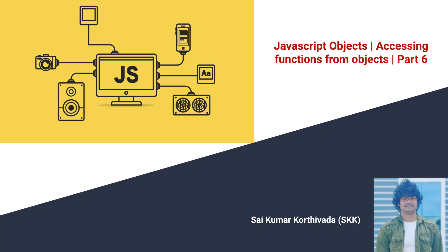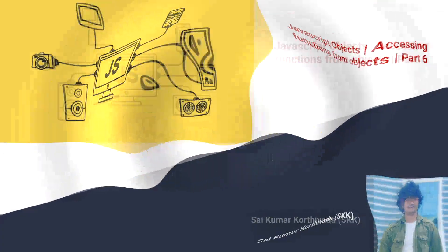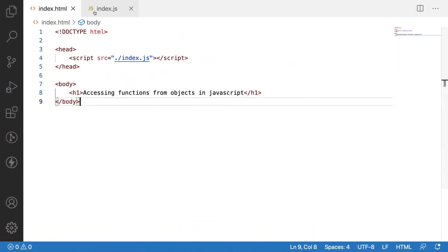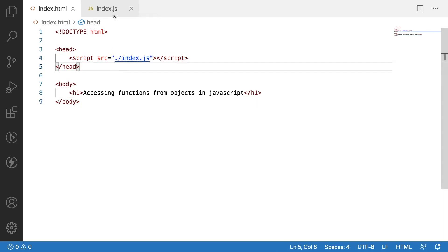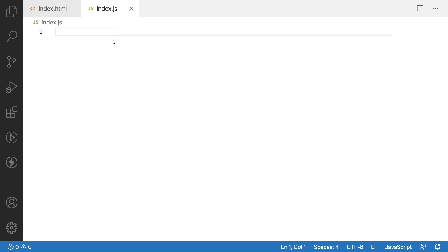Let me quickly jump into Visual Studio Code. Here I have created one index.html and index.js. I have embedded my index.js into this HTML by using a script tag. Now what I want to show you is how to create an object with a function inside it and how to access that particular function from an object.